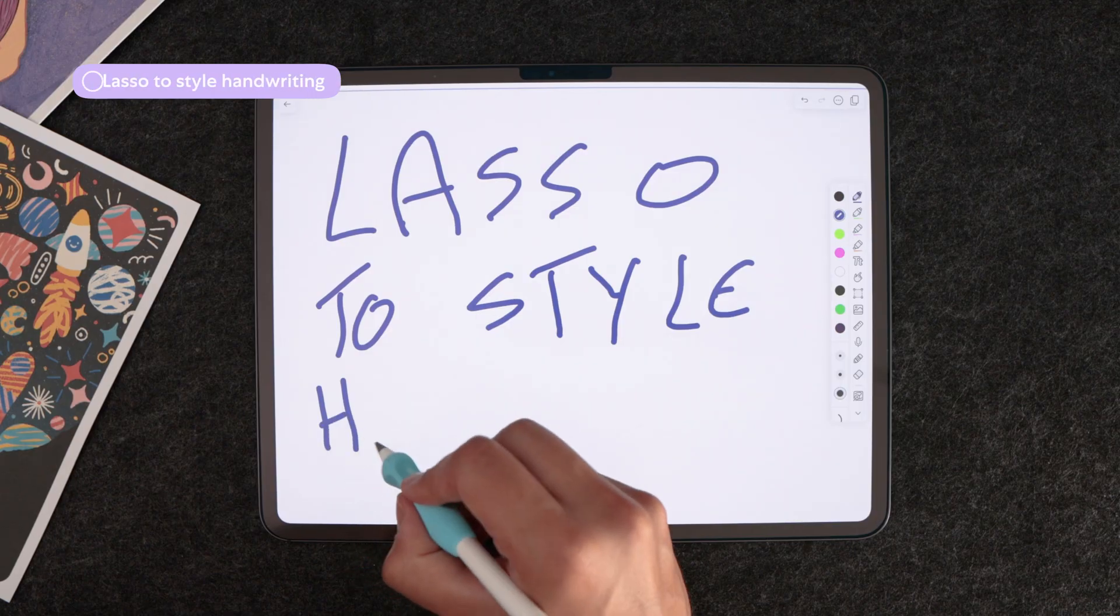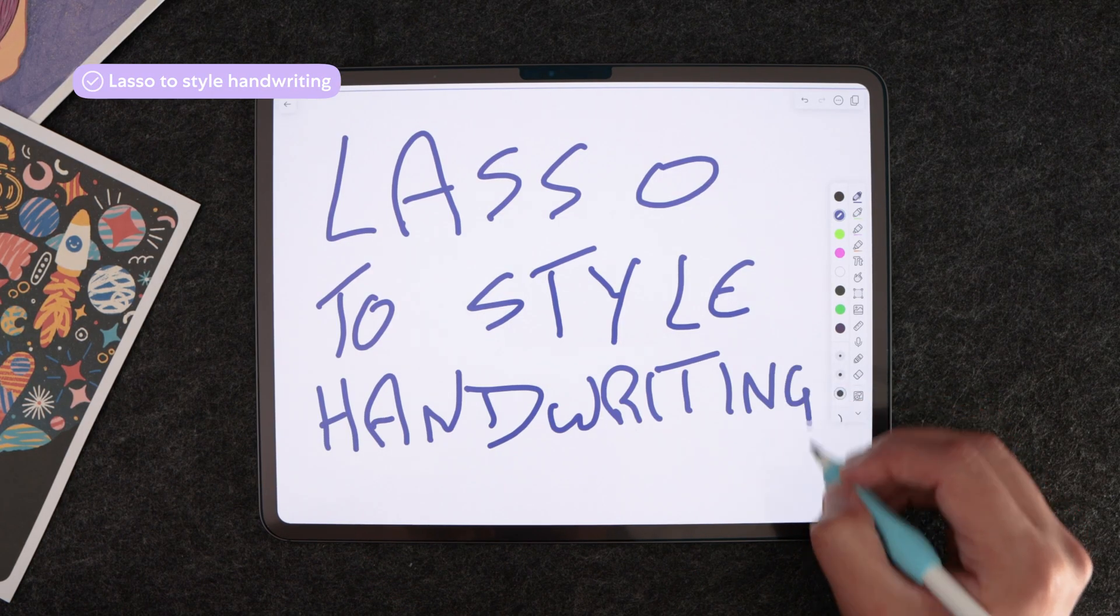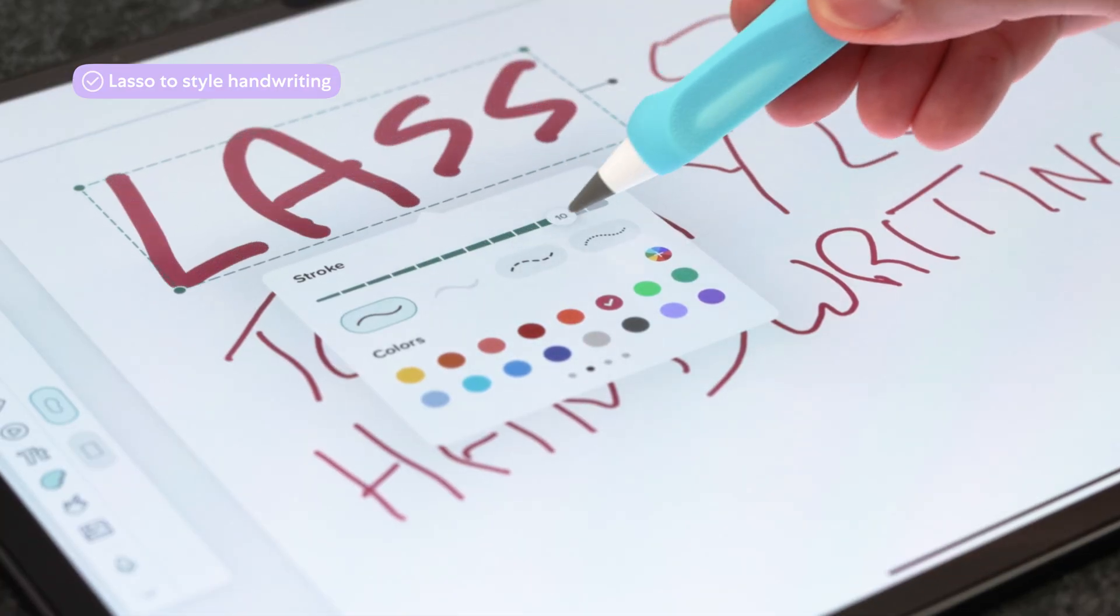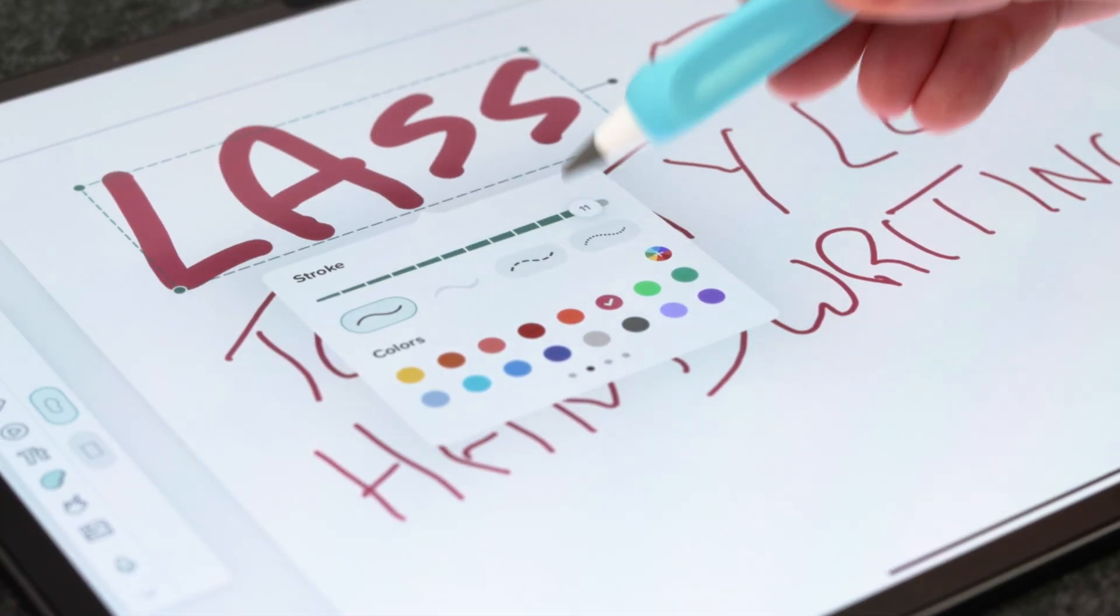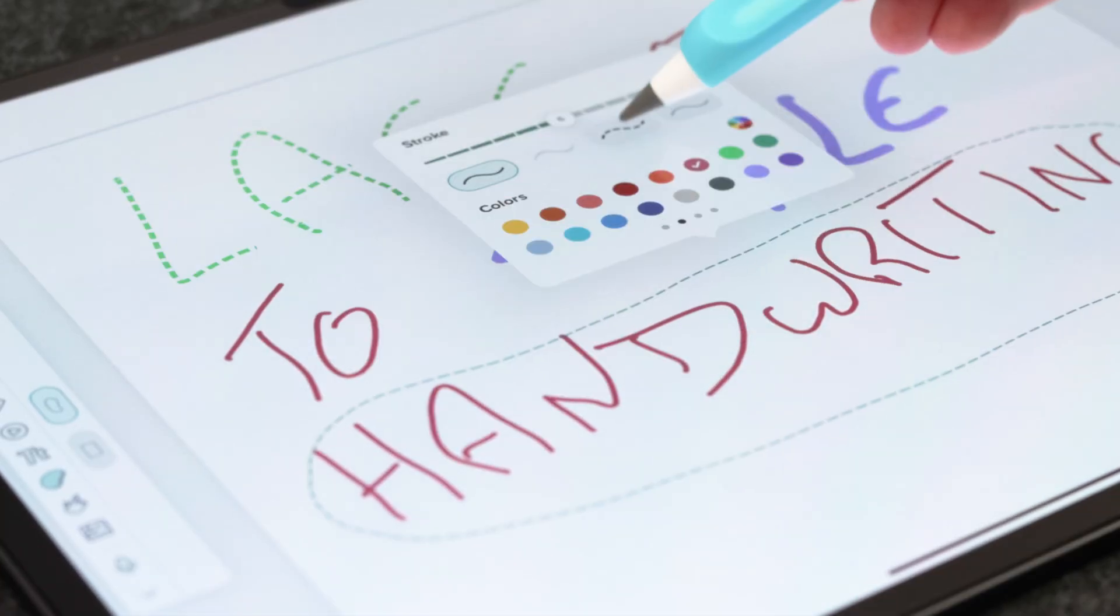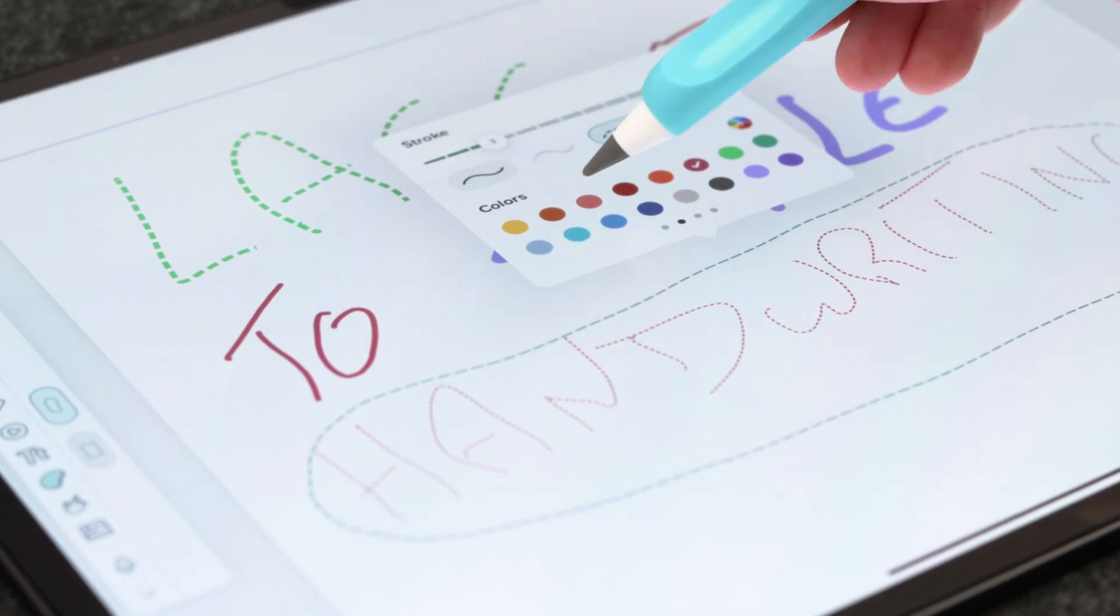Moving on to one of the features I feel is most overlooked. The lasso tool has multiple functions within Notability like it does in pretty much any other note-taking app. But in Notability specifically it allows you to style your handwriting. You can change stroke style and width as well as the color after the fact, which I find really useful if you're looking to keep your notes pretty and tidy.